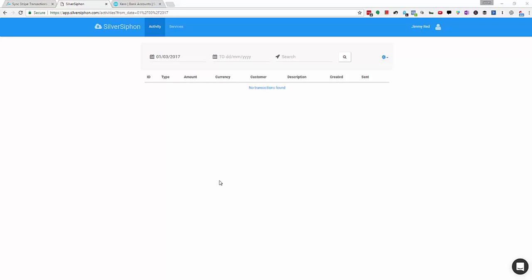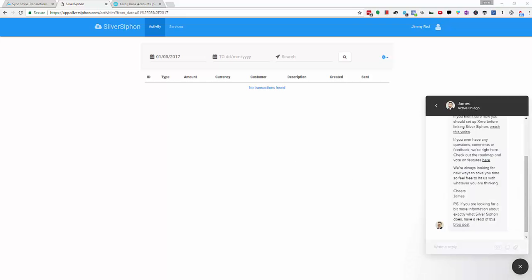From that point on everything should be automatic and if you find something isn't working just hit this button and let us know. Again, thanks for signing up and I hope SilverSiphon saves you some serious time.